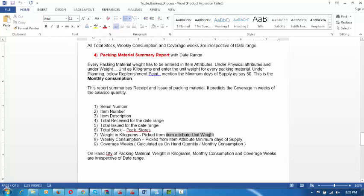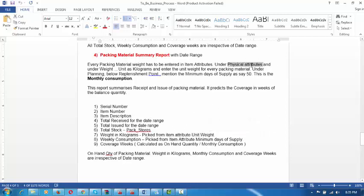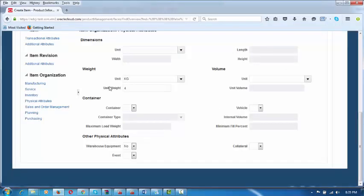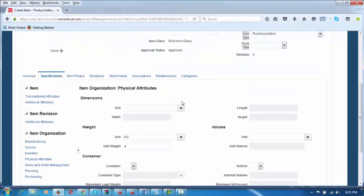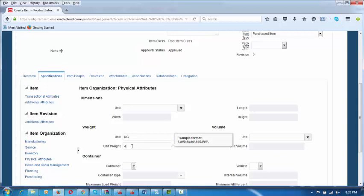The unit weight is picked from item attribute — Unit Weight. So under Physical Attributes, under Weight, make units as KG and enter the unit weight. This is only for packing materials. Raw materials do not need to go to Physical Attributes at all. This is for information purposes and will be printed as a column on the report.